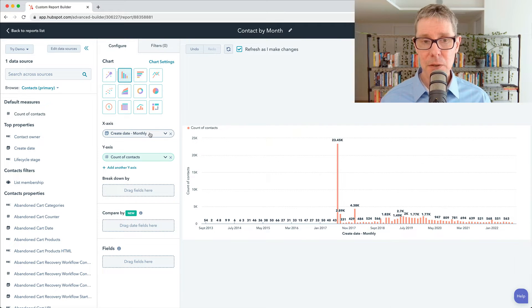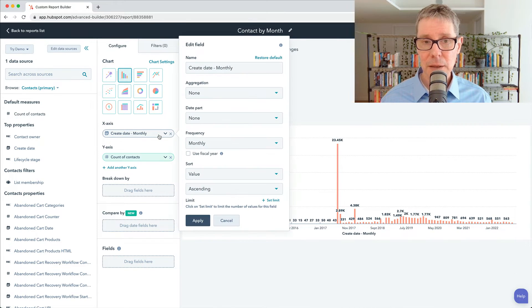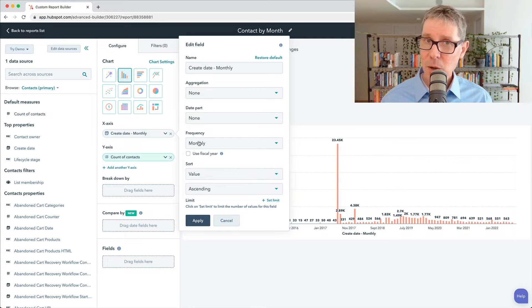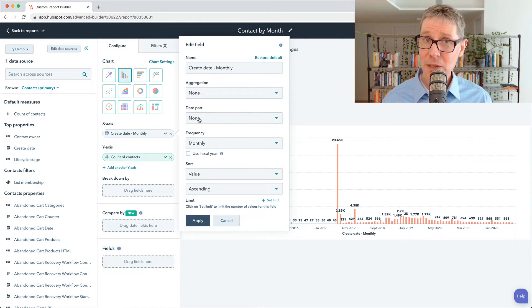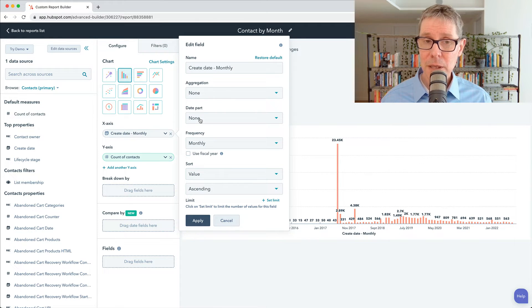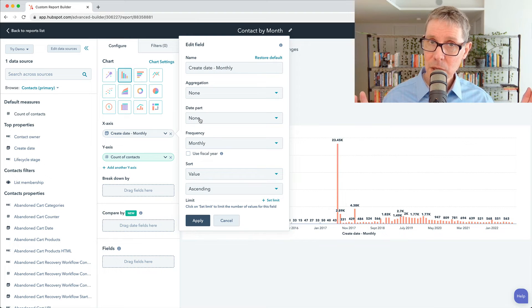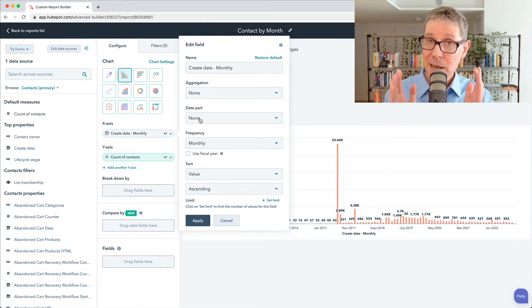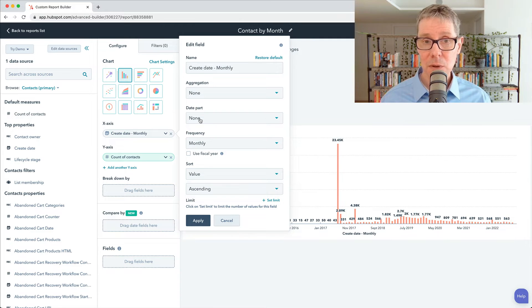And I'll tell you why. Because if we look at this create date monthly, you'll notice we've got frequency here. And I want to highlight this new thing — it's date part, which is now available in Custom Report Builder. What it means is you can switch from seeing the frequency over all time to grouping it by date parts. A date part might be month — we're going to stick with that.